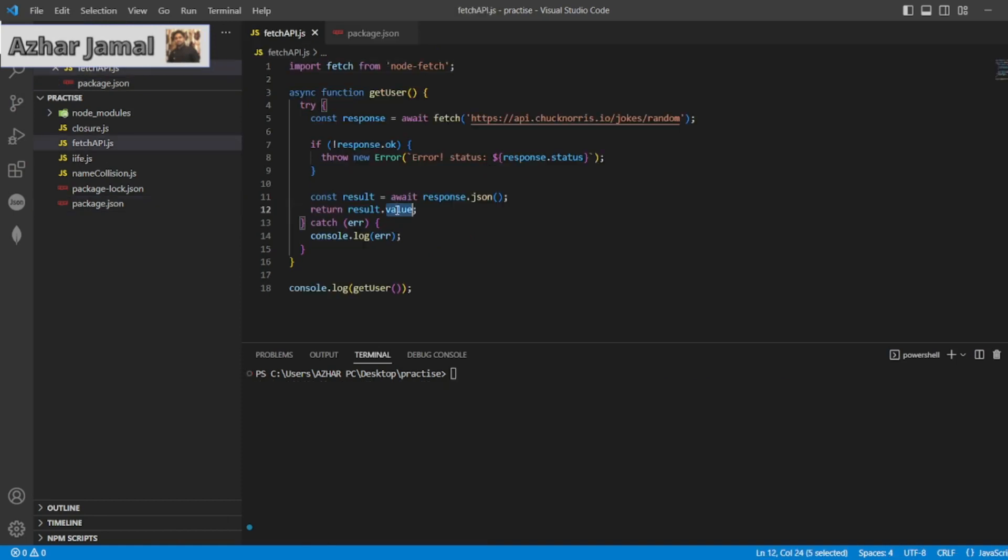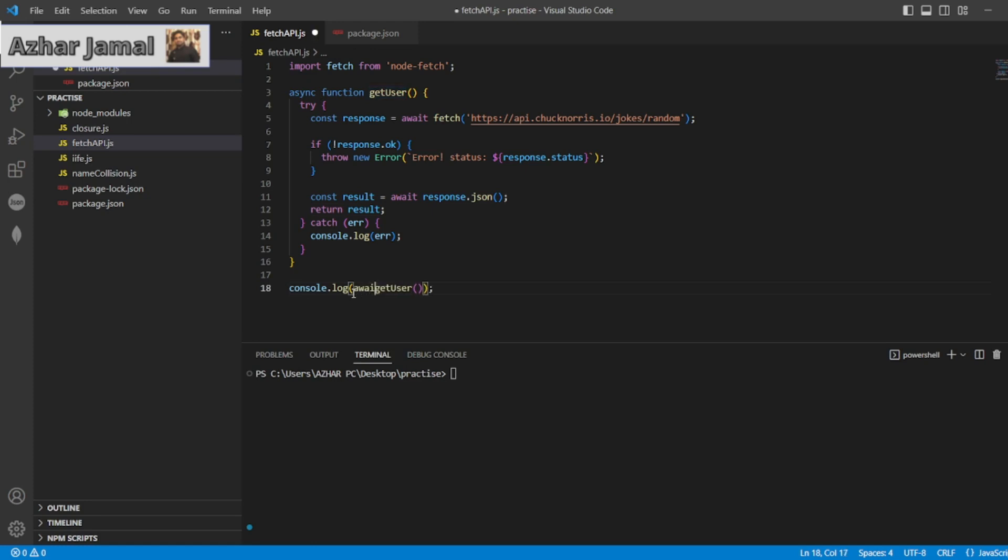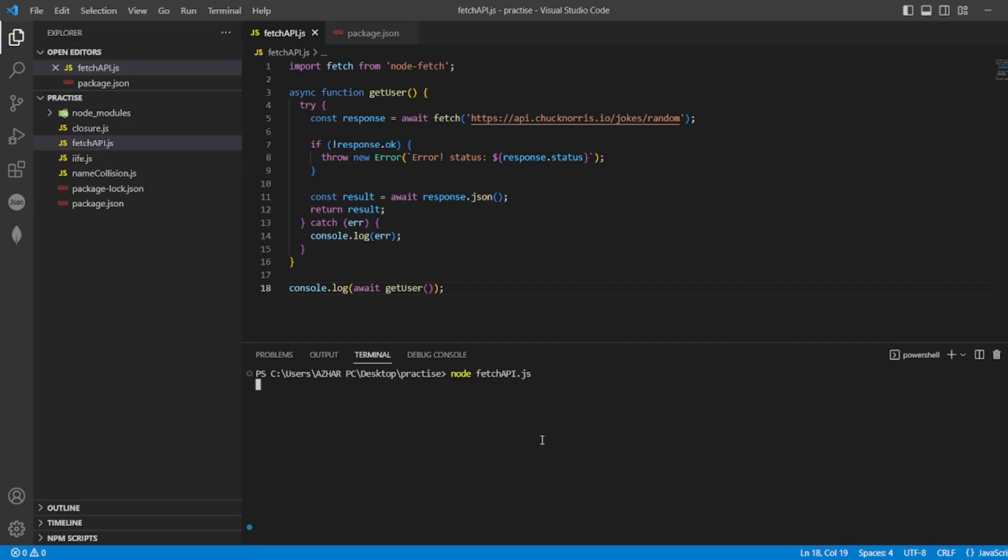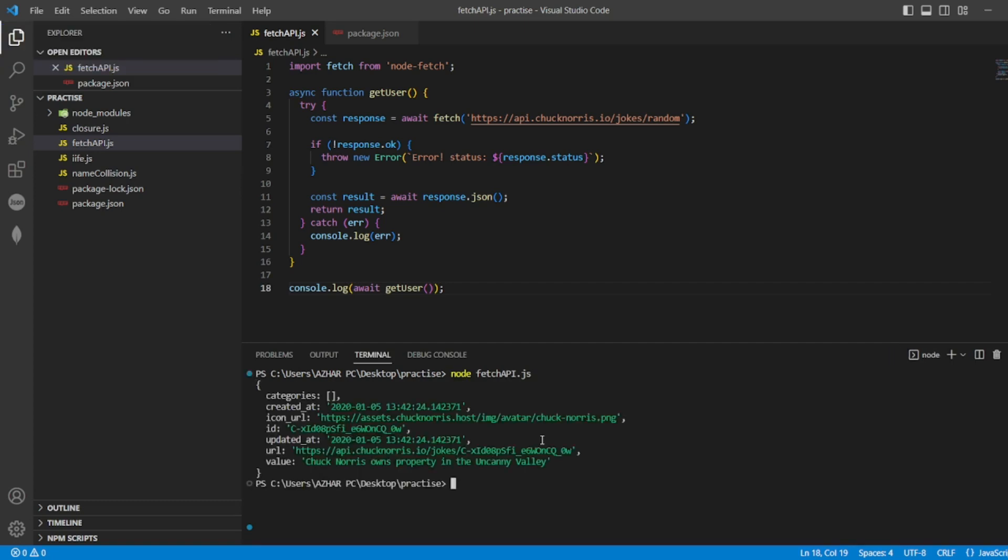So instead of result.value, I will just keep value and I can give here await, async and await. So fetch api.js, now it is giving the value.